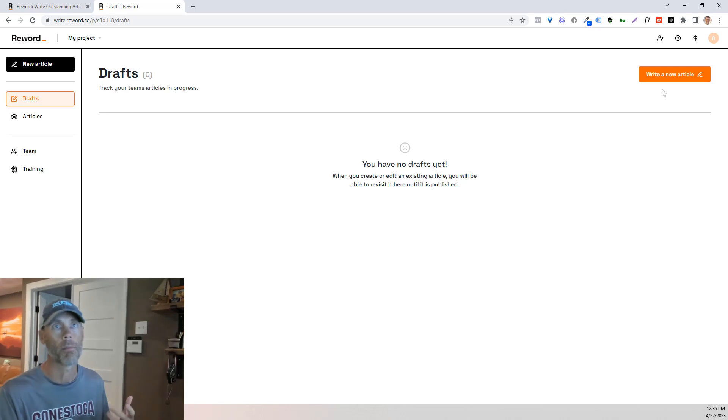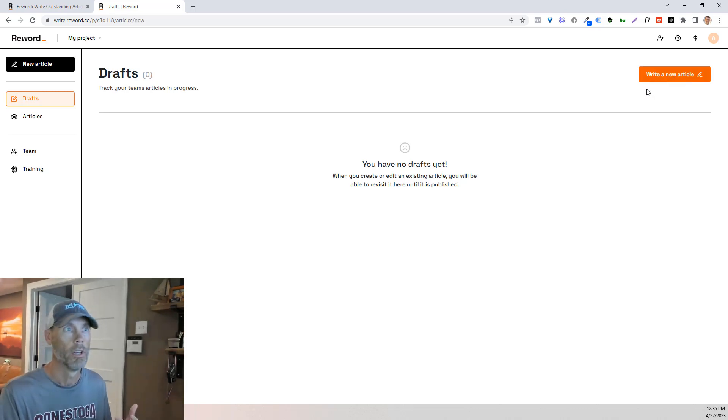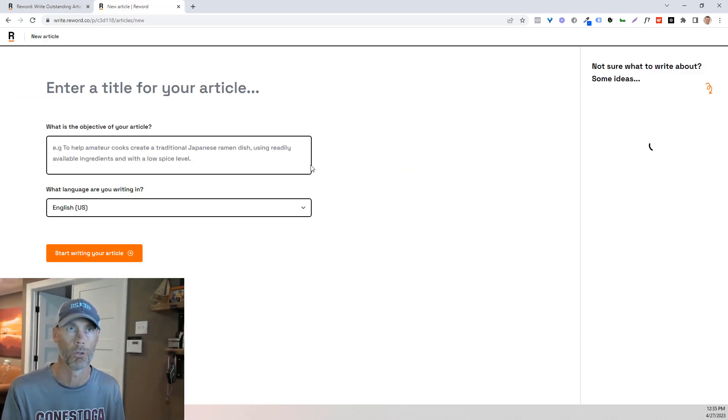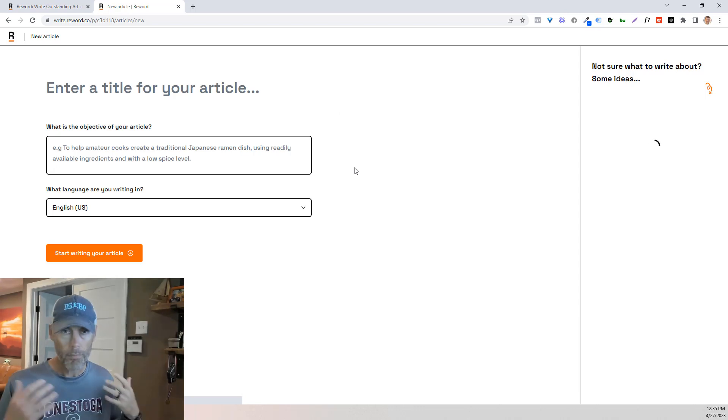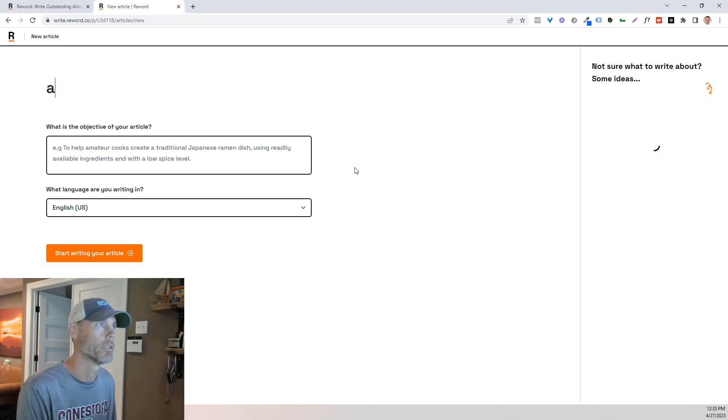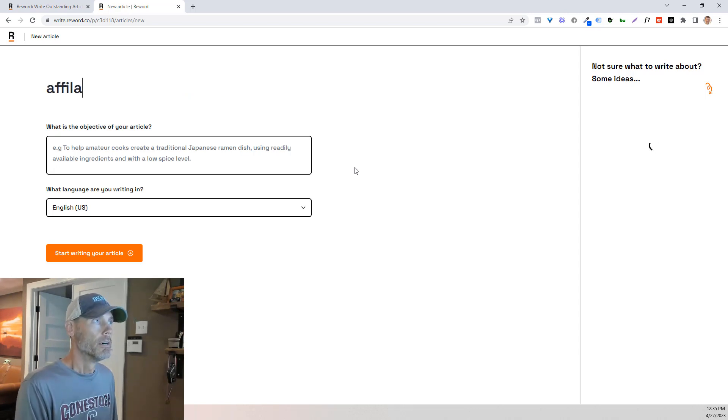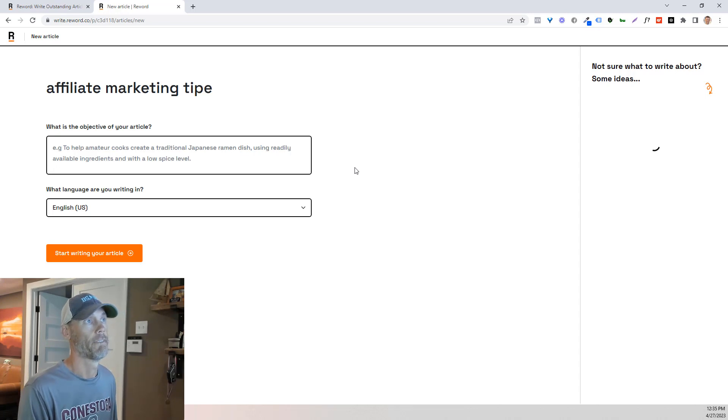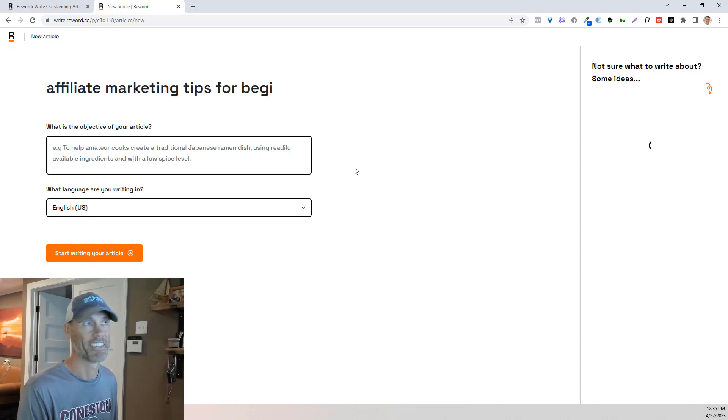So let's talk about a new article and that way I can kind of show you what I mean about using tools and stuff like that. So obviously I'm big into affiliate marketing. So what we always like to talk about as a big keyword is affiliate marketing tips, if I could type, for beginners.